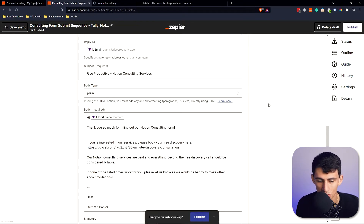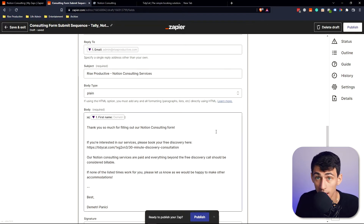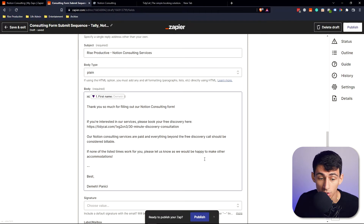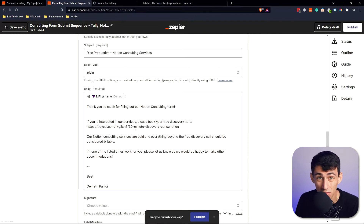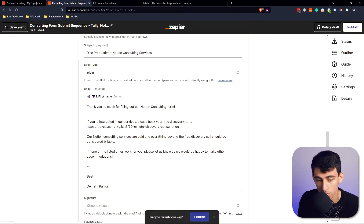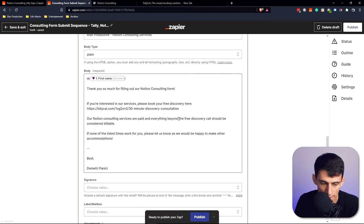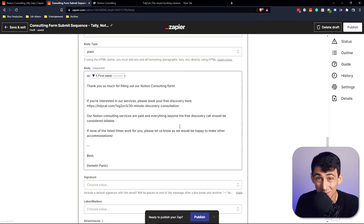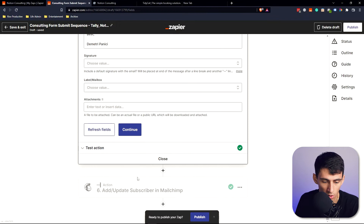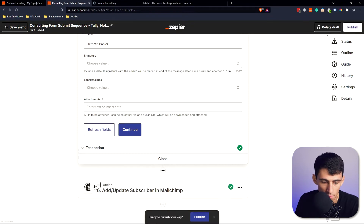Then it sends an automated follow-up email saying: 'Thanks for filling out the form — here's our discovery call link. Everything beyond the discovery call is billable.' A lot of people don't seem to realize it's a paid service even though the form lists monthly and project values, so the email makes that clear. It also adds them to my Mailchimp CRM.